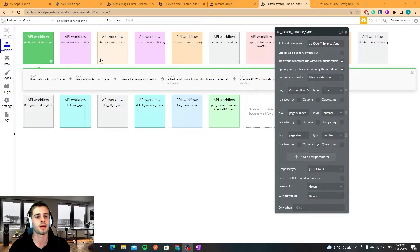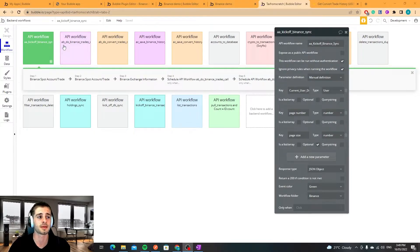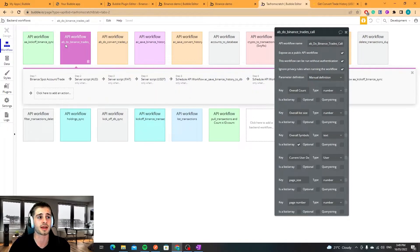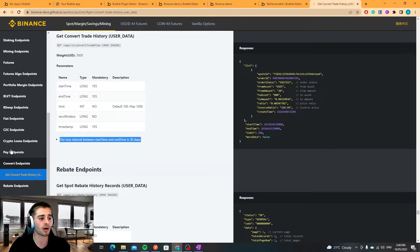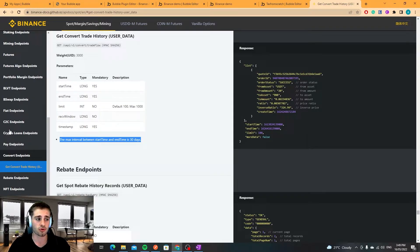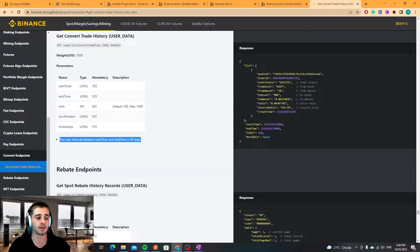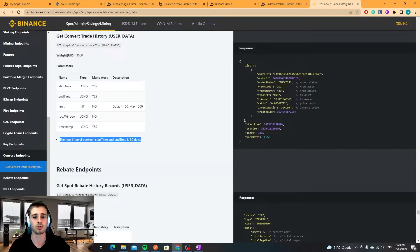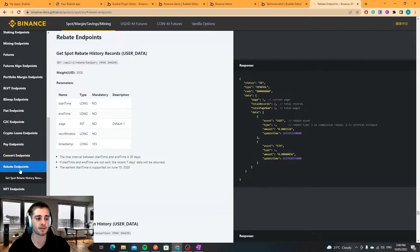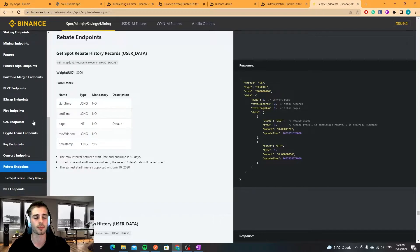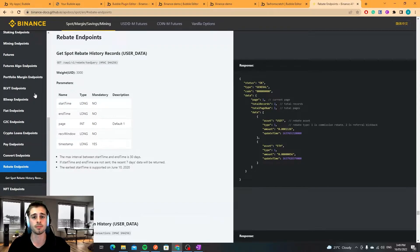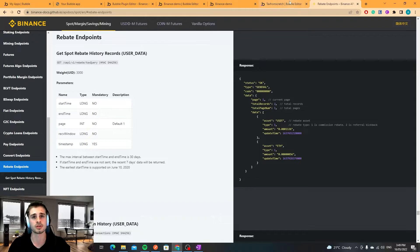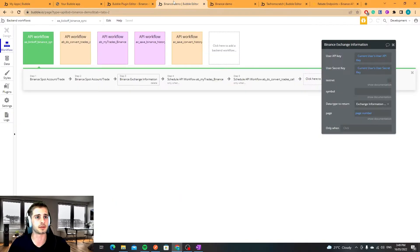Okay so now to look at both the convert endpoint and the spot endpoint a little bit deeper. I will note there are a bunch of other endpoints. If you're looking to get crypto loan endpoints or other data and you're wondering where it could be, it could be in some of these endpoints like NFT endpoints, rebate endpoints. I just want to let you guys know that those endpoints are there. I'm not choosing to use them but you might want to use them.